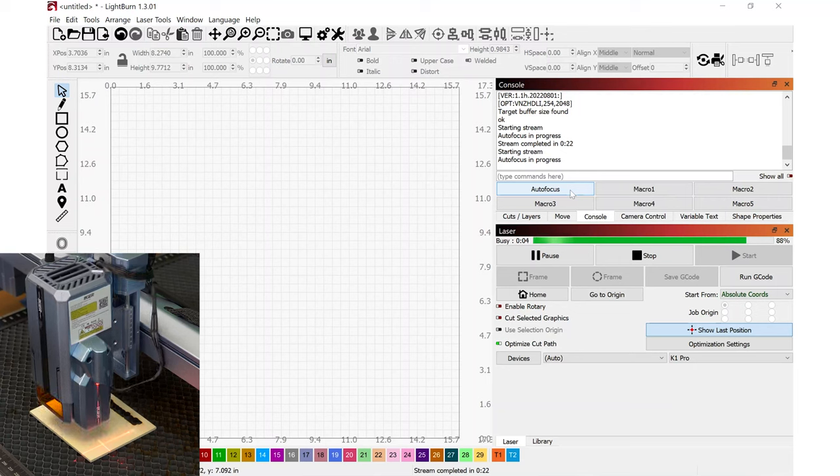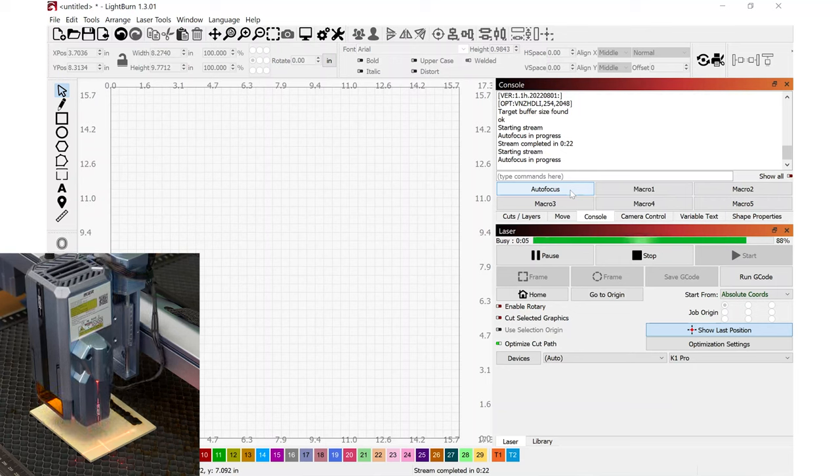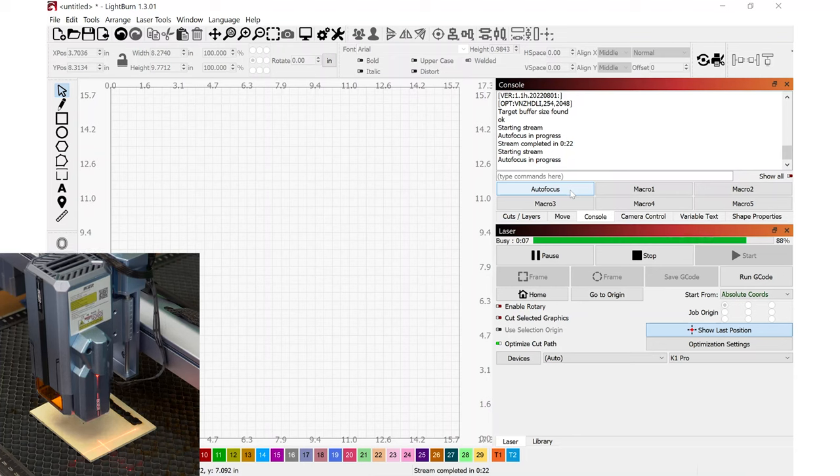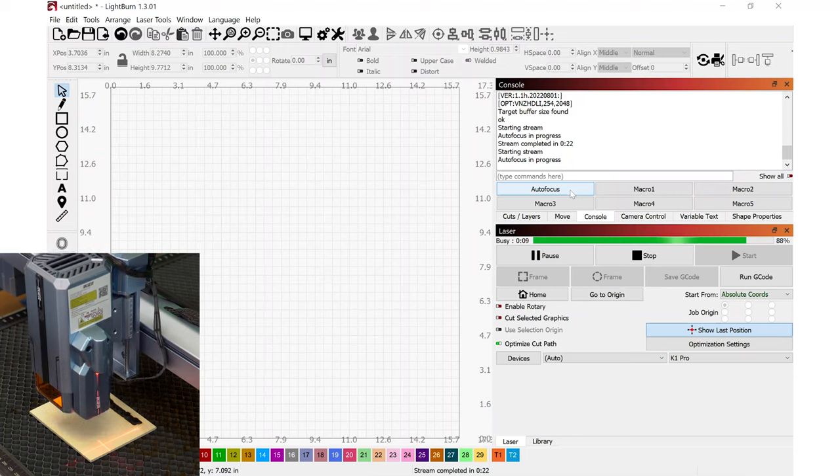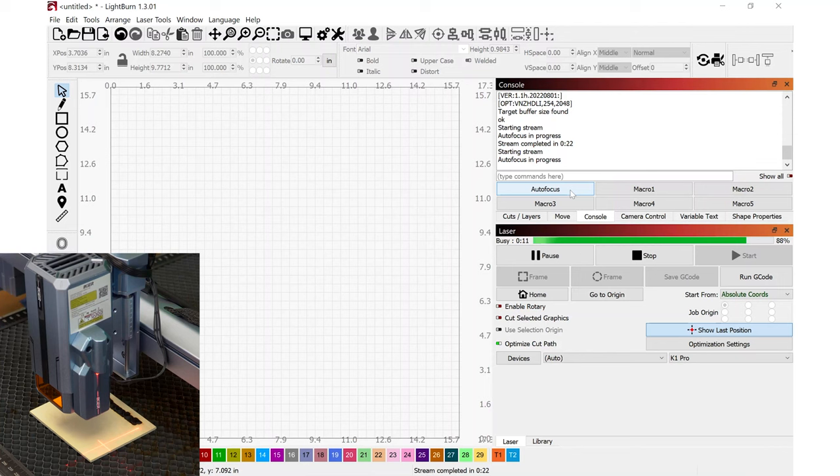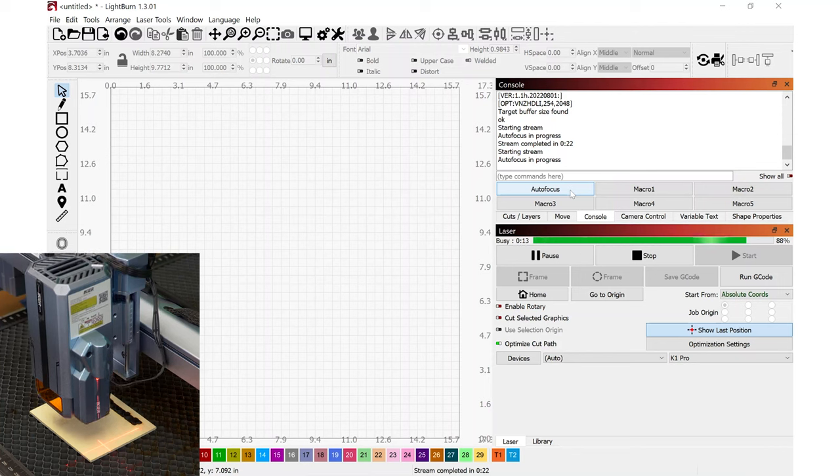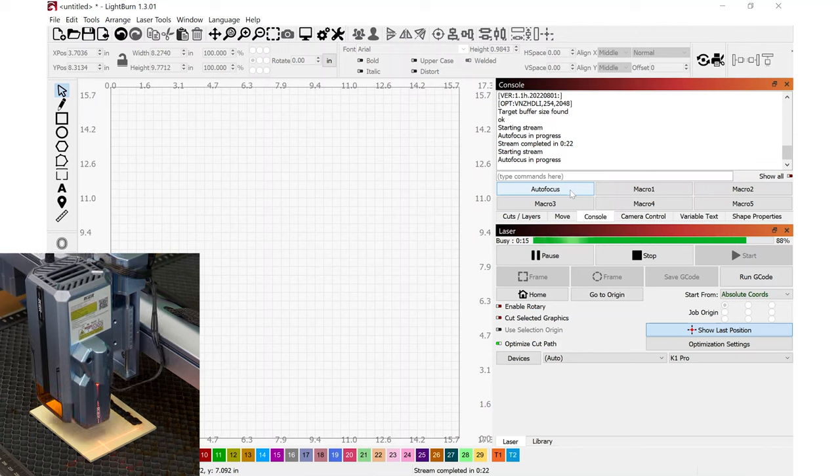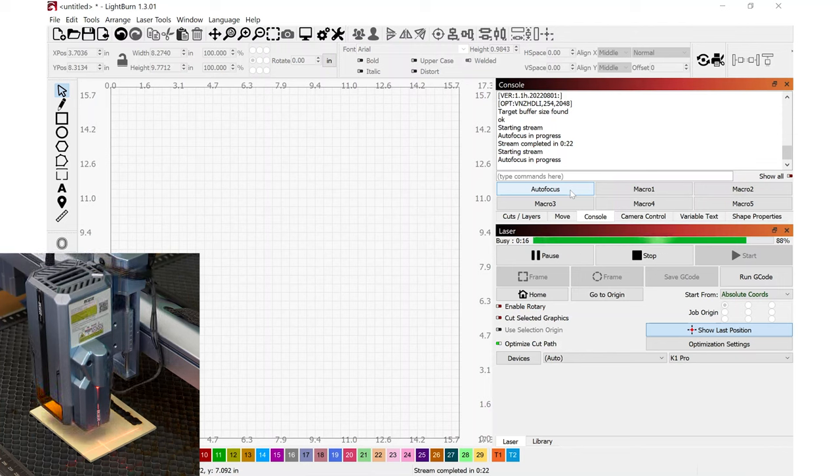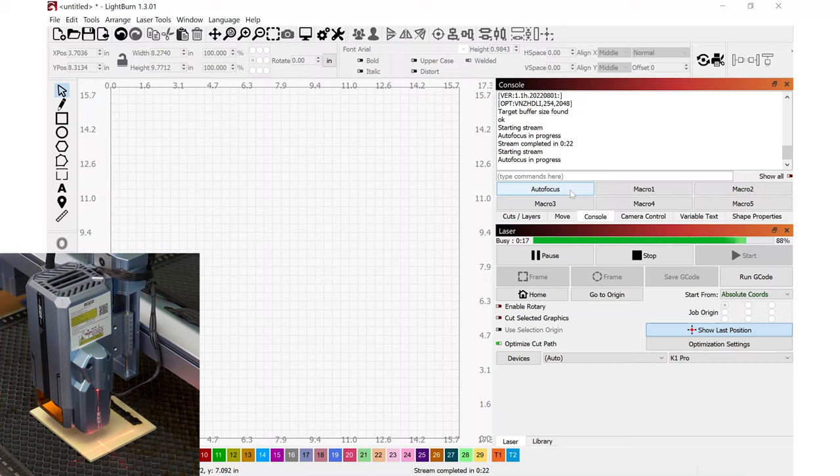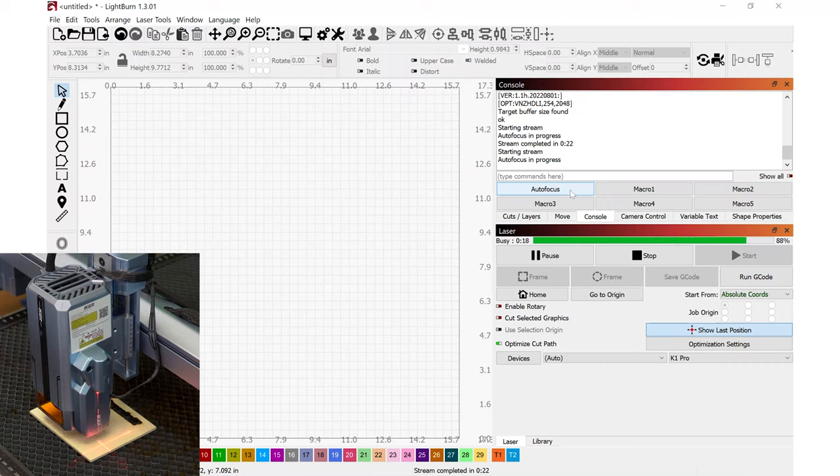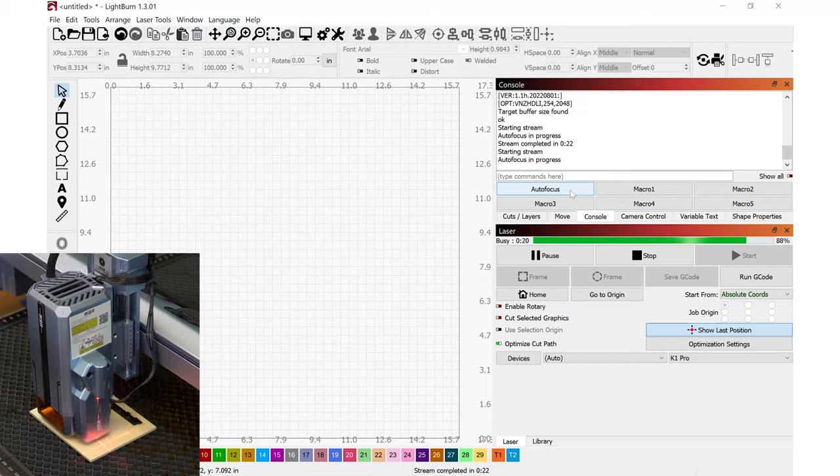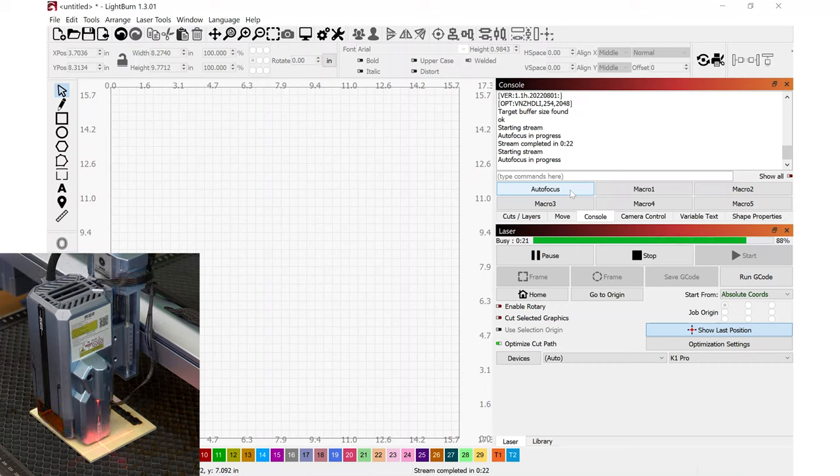It's time to test the auto-focus button out. I'll click on that and the first thing that the machine is going to do is it's going to raise the laser module all the way up to the top of its travel. It's going to bump into the limit switch twice at the very top, and then it's going to lower the laser module down to the workpiece and tap that workpiece twice, and then the auto-focus sequence will be complete. I now know that my K1 Pro laser machine is in perfect focus to the workpiece.